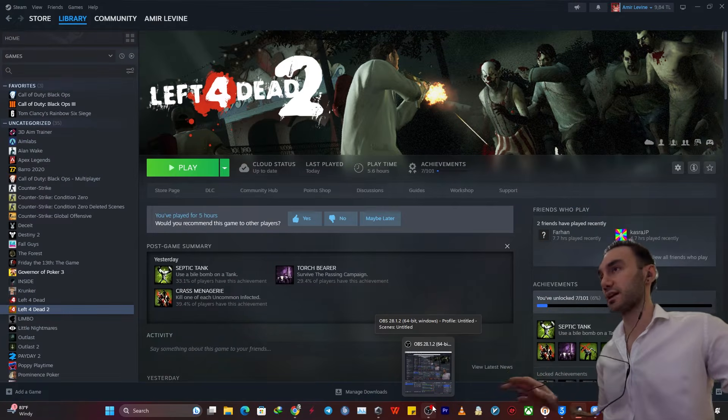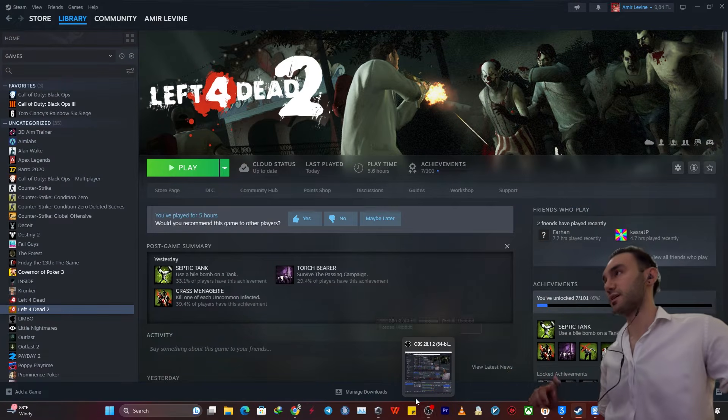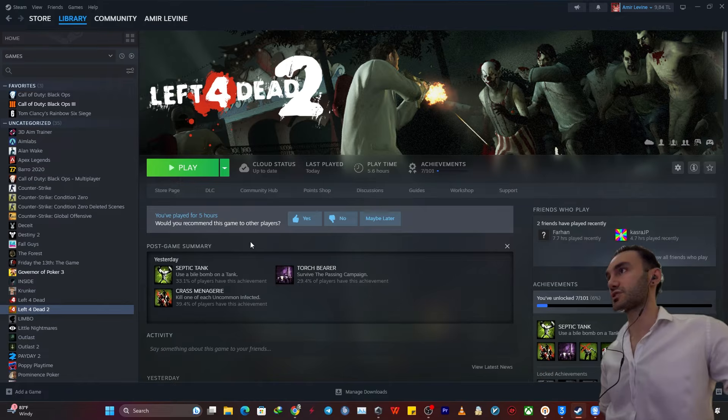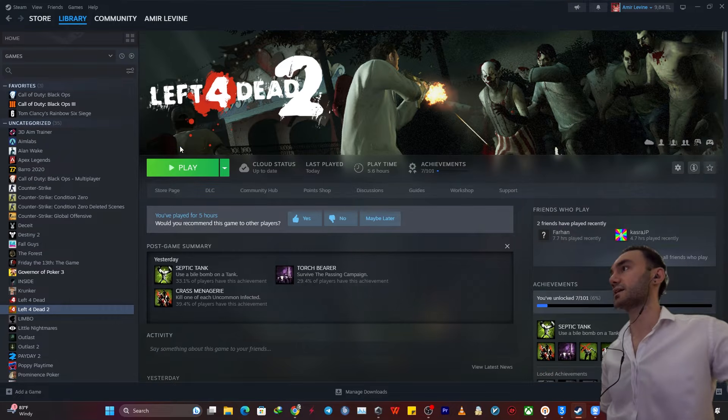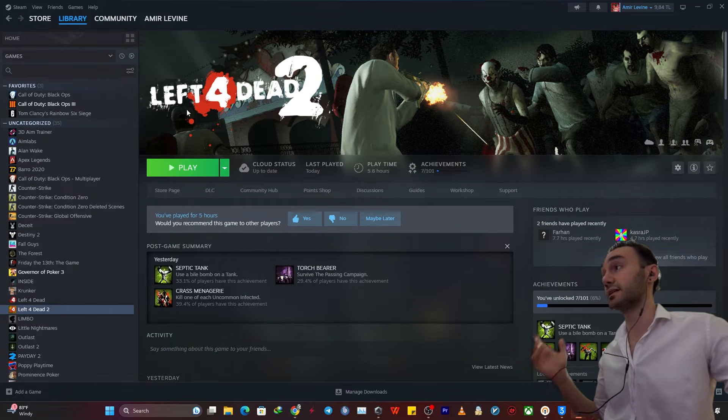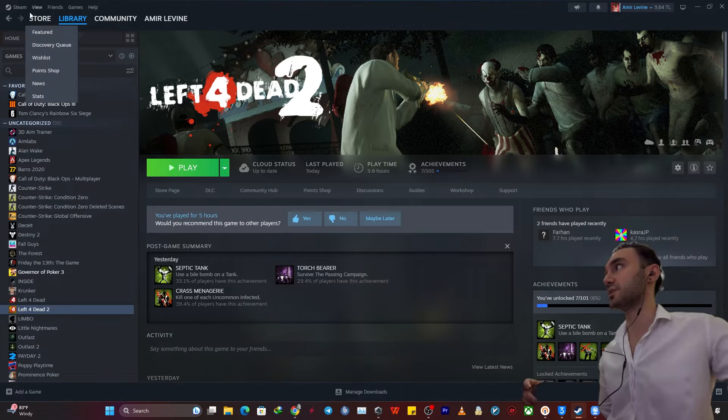So this tutorial is fairly simple as I mentioned earlier. In this scenario, we're just going to backup the game Left 4 Dead 2, the game that I'm recently obsessed with.